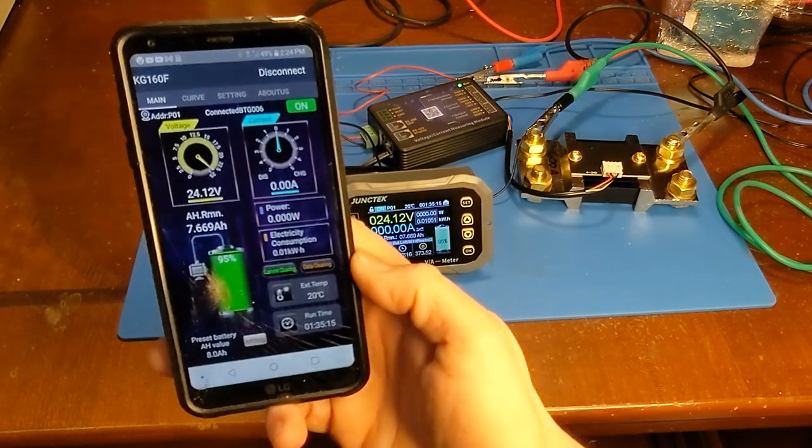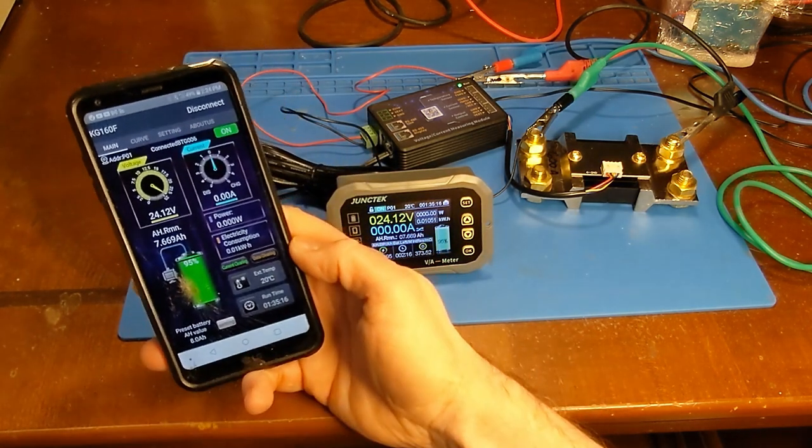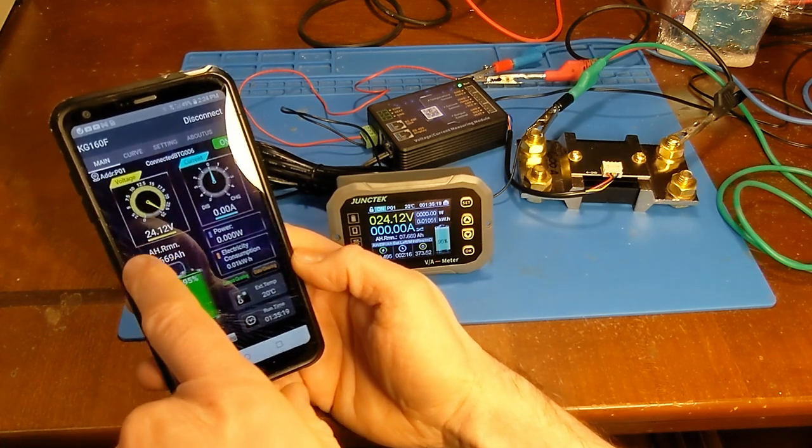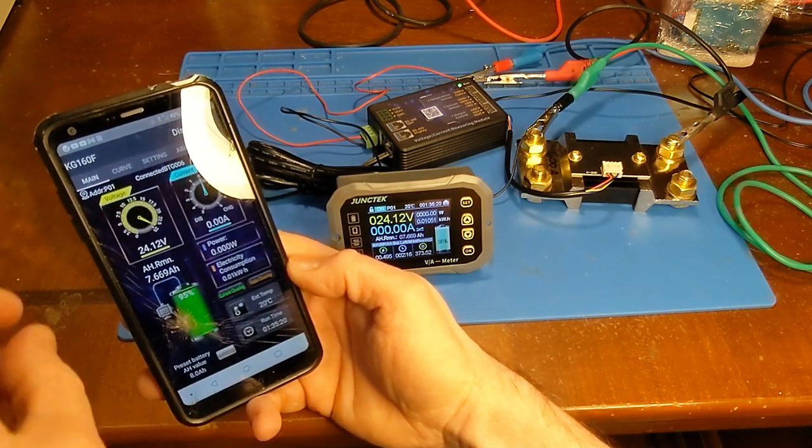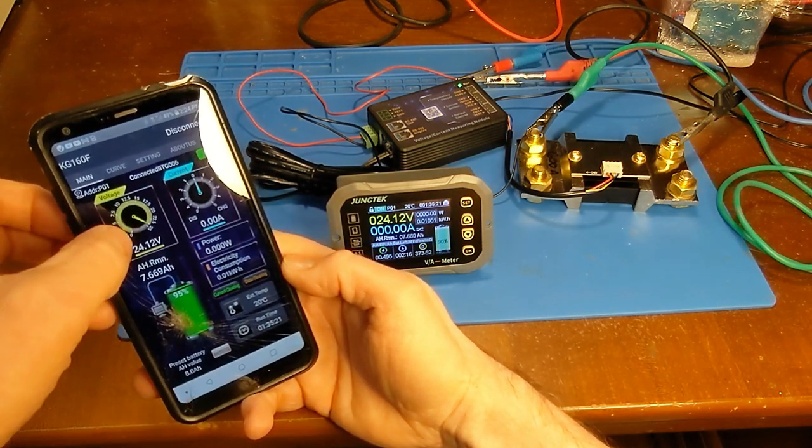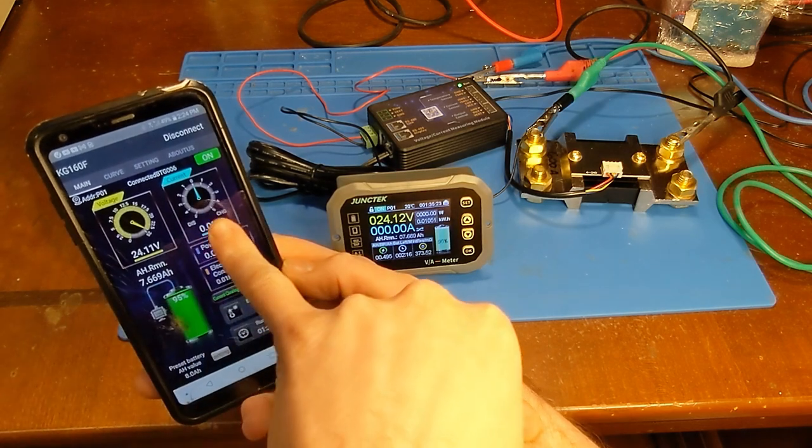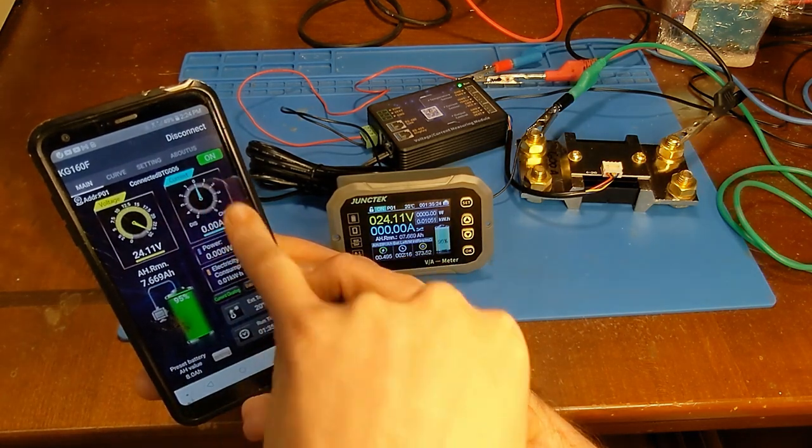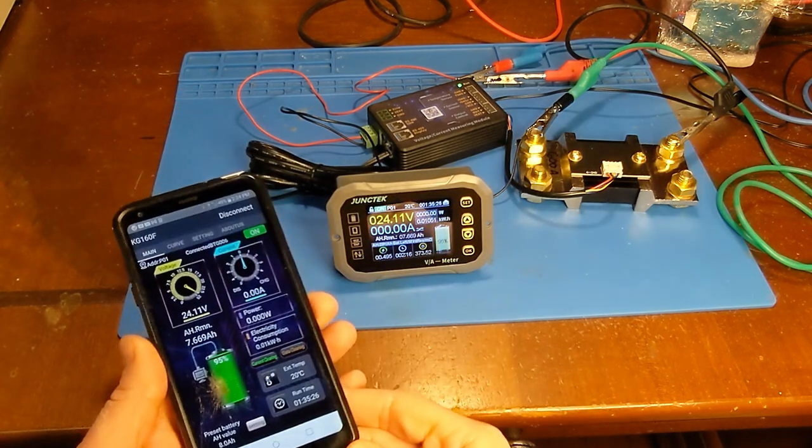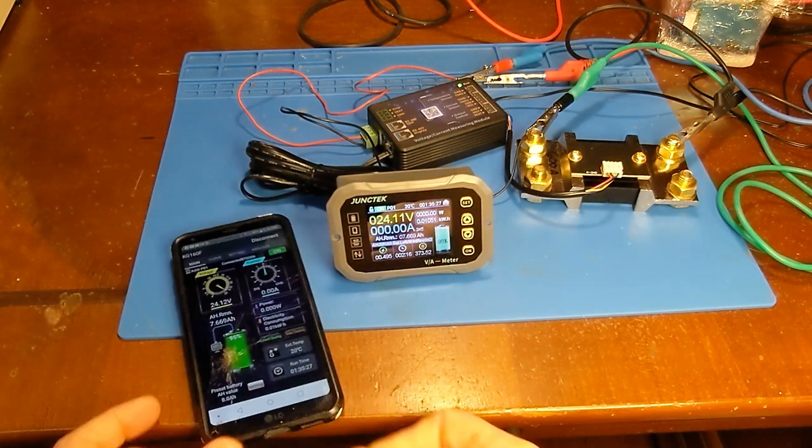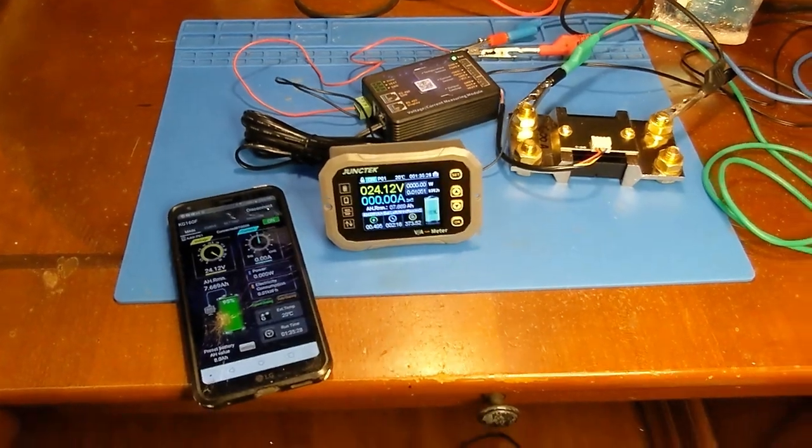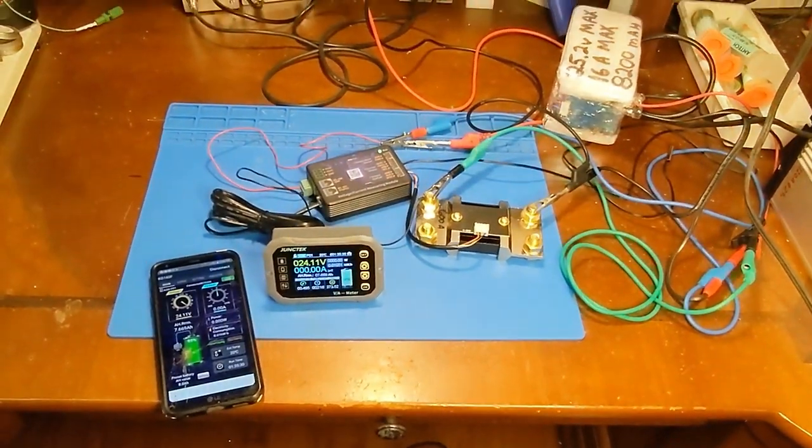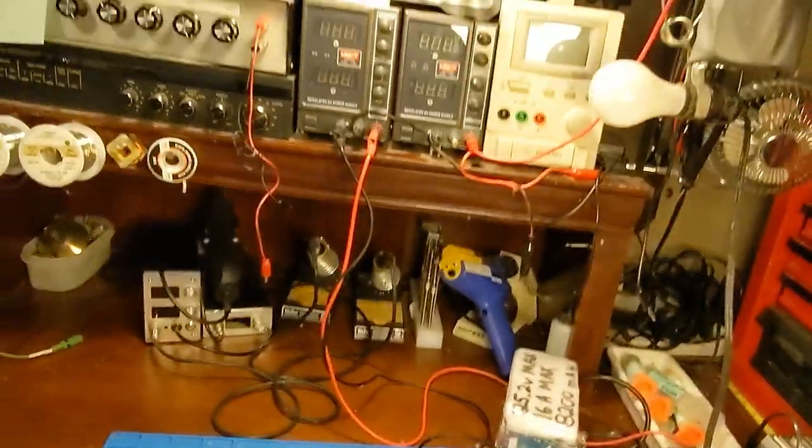So here's just a quick look at the Bluetooth app. You can see the first box is your voltage of the battery. The second box is current, so right now it's at zero because I have nothing turned on, so I'll just go ahead and fire up a load.